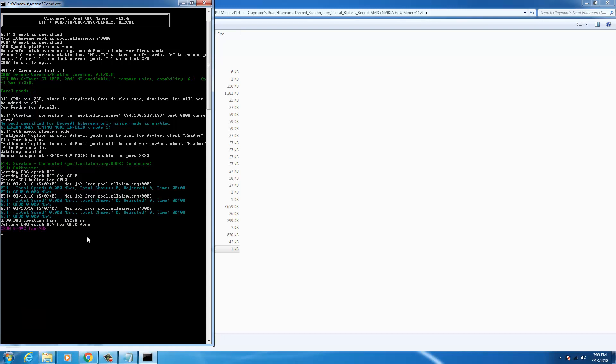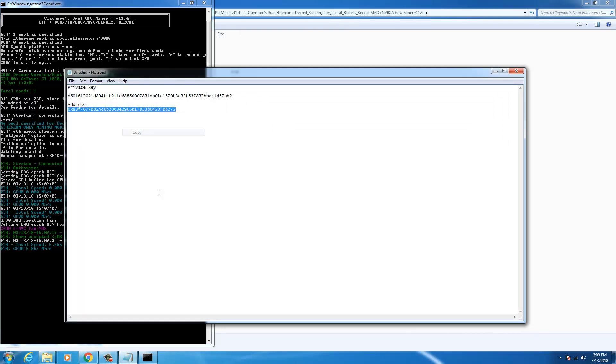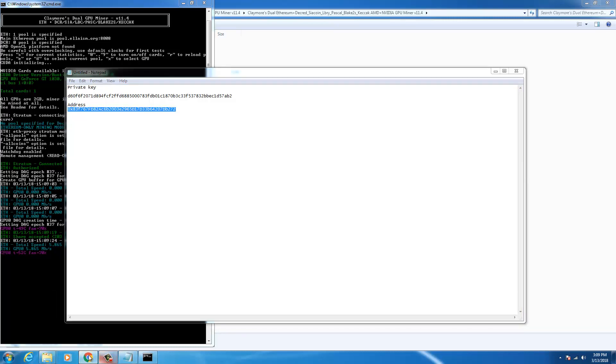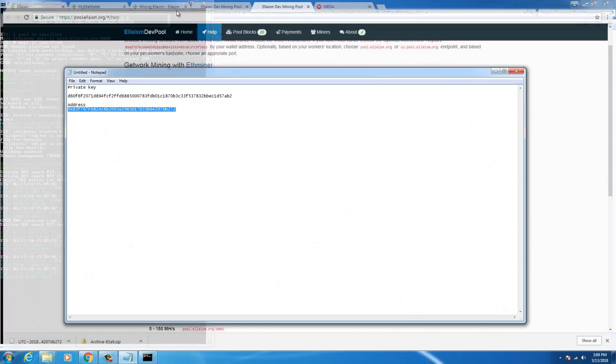Okay, it has fetched the CPU temperature, share accepted. Okay, it is giving me my hash rate, 5.865 mega hash per second. Now what I'm gonna do is I'm gonna copy this address and I'll go back to the mining pool website.